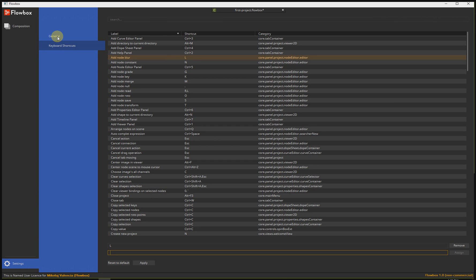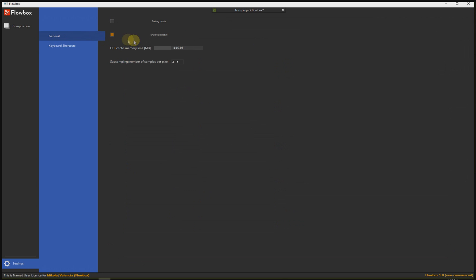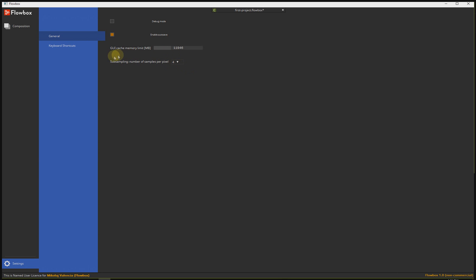Let's jump into general options. As you see, we have enable autosave — always on, recommended to keep it on. Debug mode is for us, the developers. And there is a cache memory limit — depending on the amount of memory you have on your system, you can change it here. There is also subsampling, which is the number of samples per pixel. This is related to all gizmos and layers of the interface we use in Flowbox. Don't worry — this is not related to your image. We're always rendering everything in high quality.